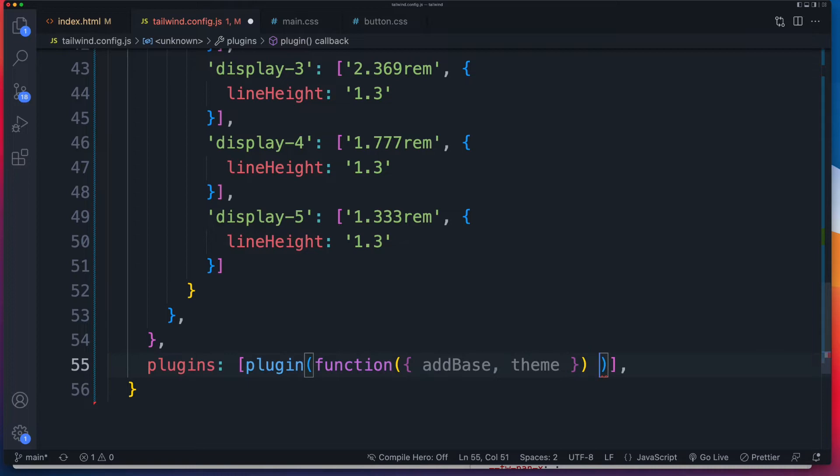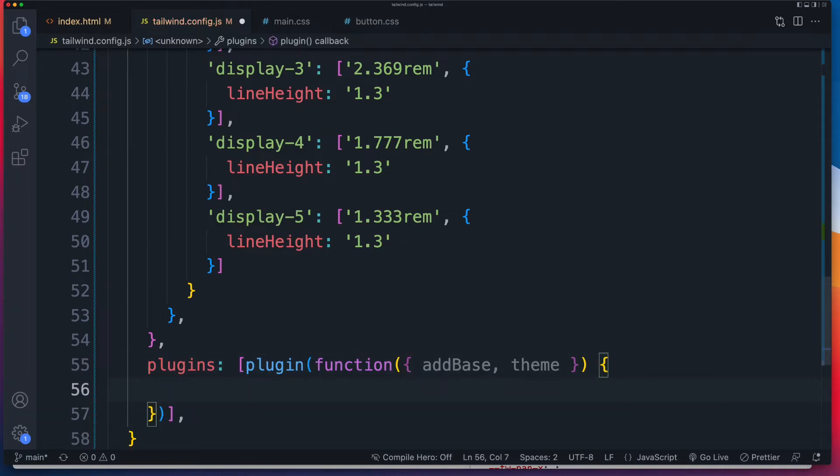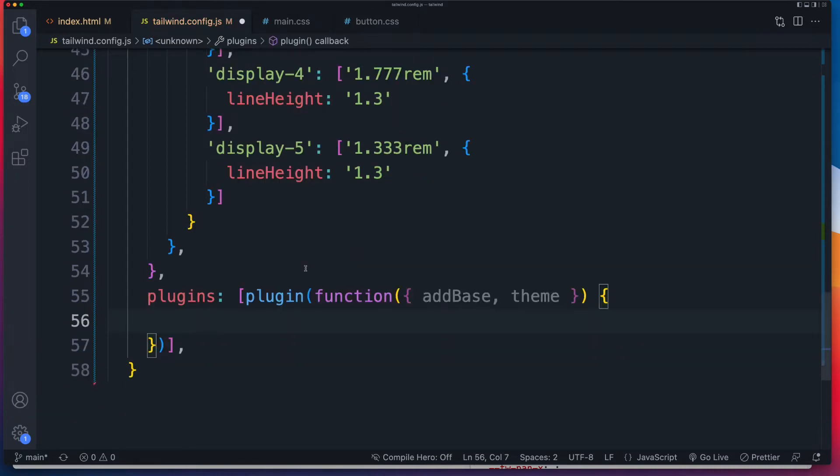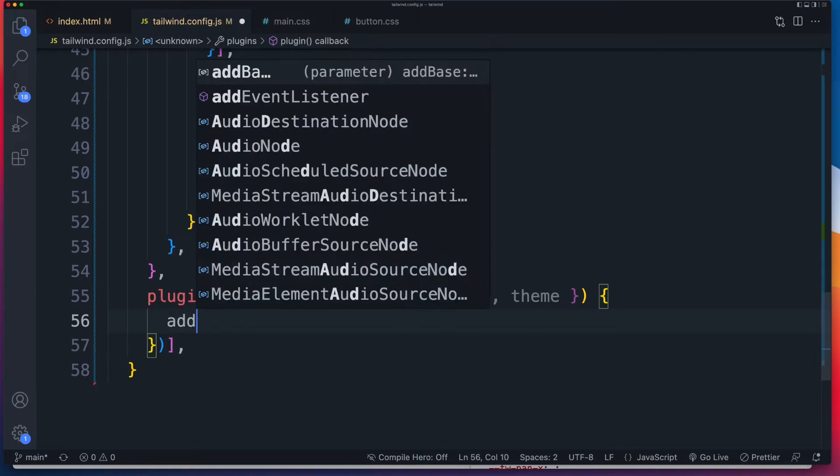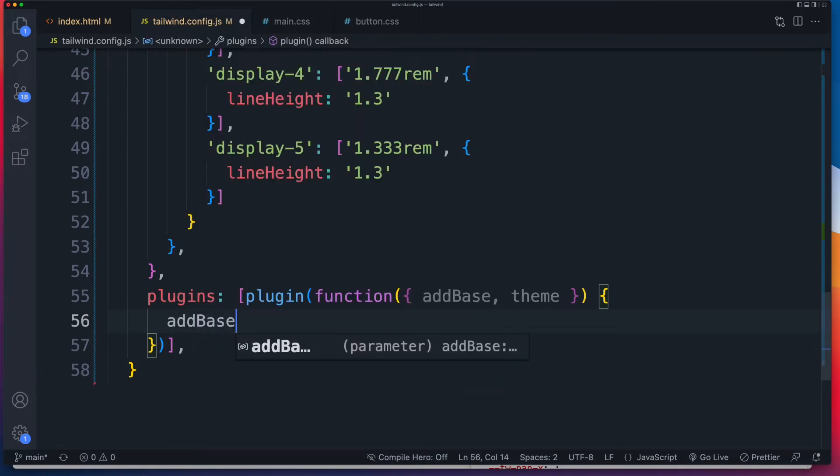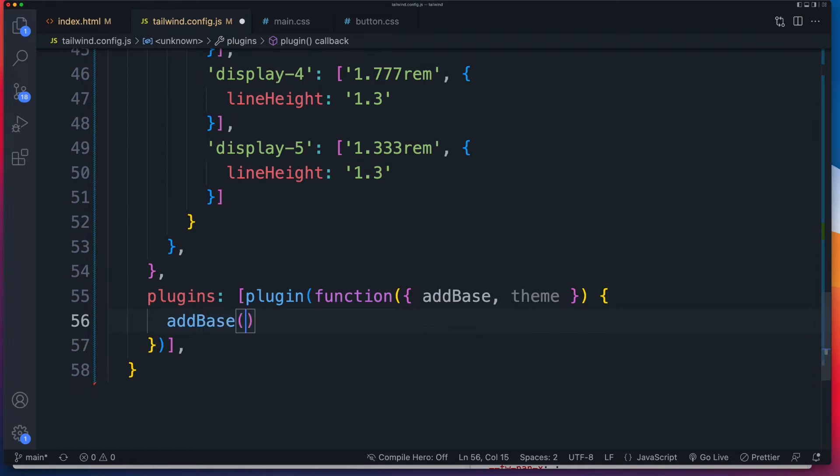Let's get our brackets set up for this function. And now we'll reference the section we want to add it to. So that's going to be add base. And we'll just pass in an object inside of that.